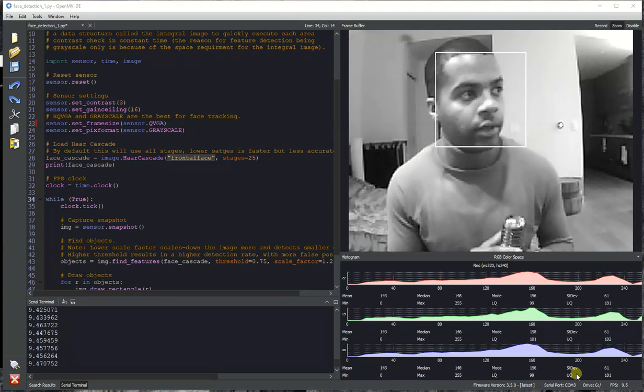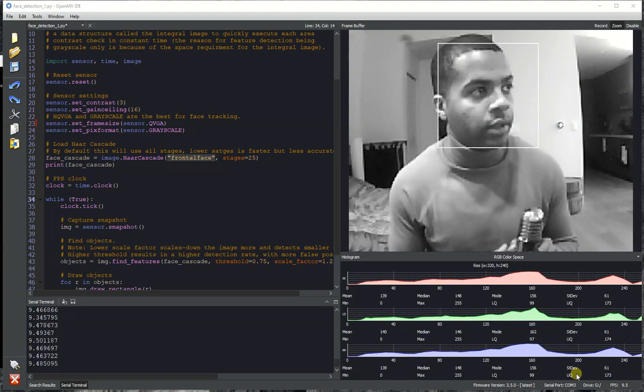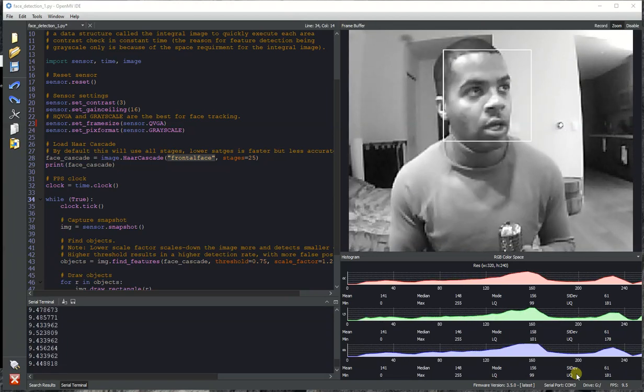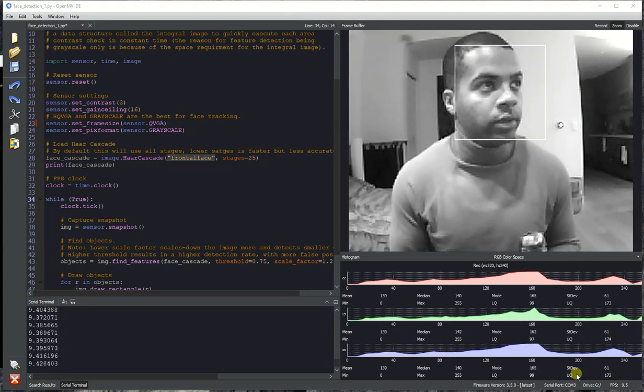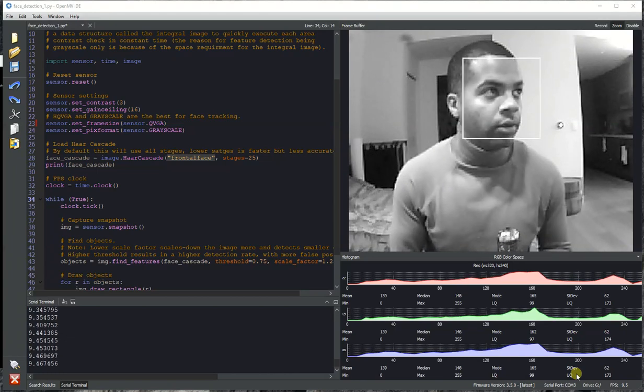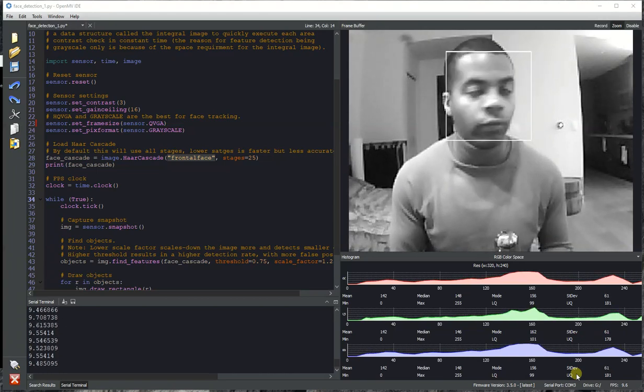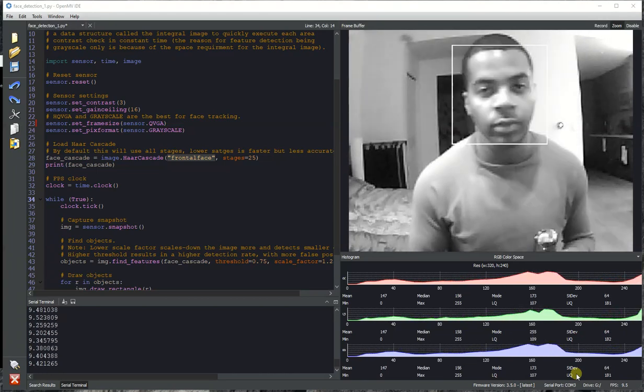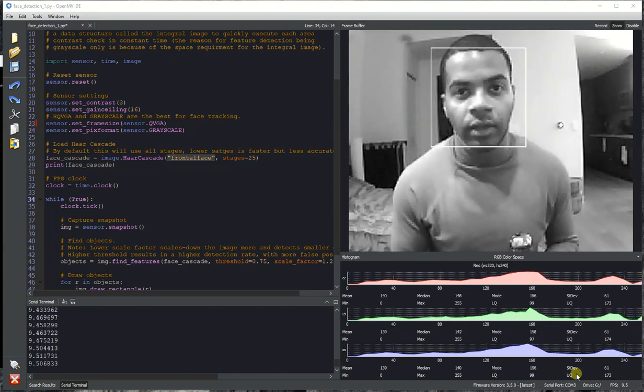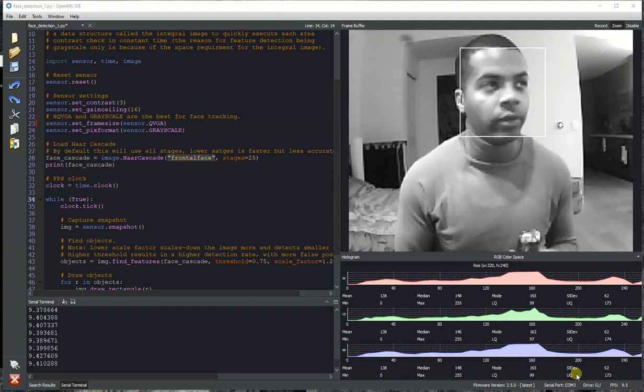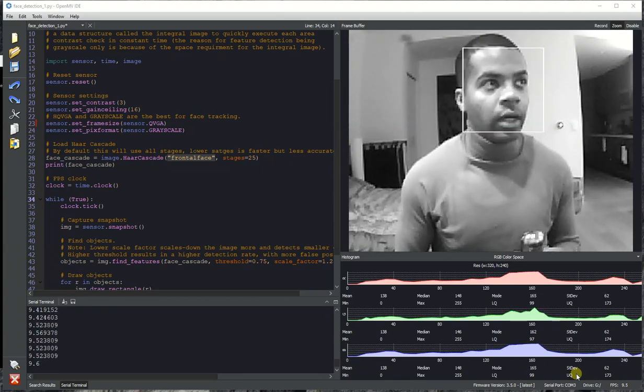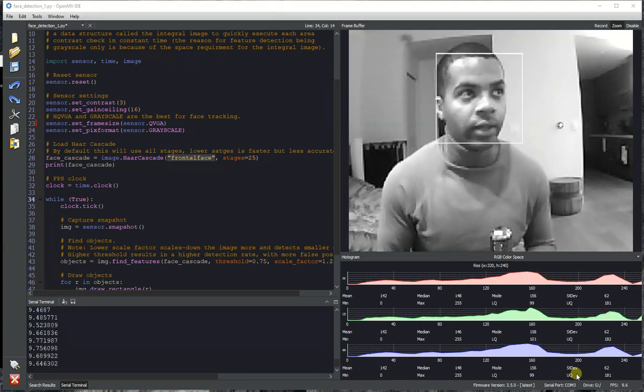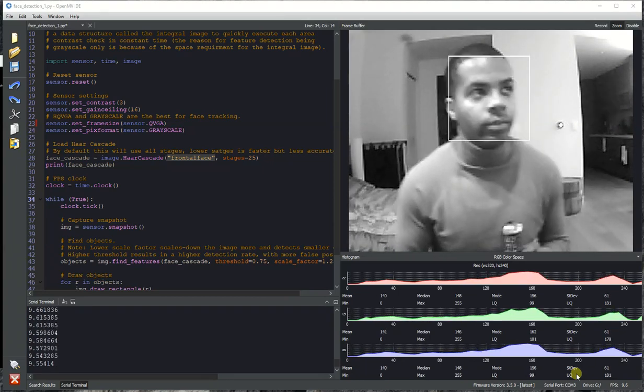The room's kind of dark right now, so that's why the frame rate is only about 9 FPS. But we're able to do the face detection on a 320x240 window at this speed, and if there was more light in the room it would go a little bit faster. The camera is exposing for longer right now to make the picture quality look better.